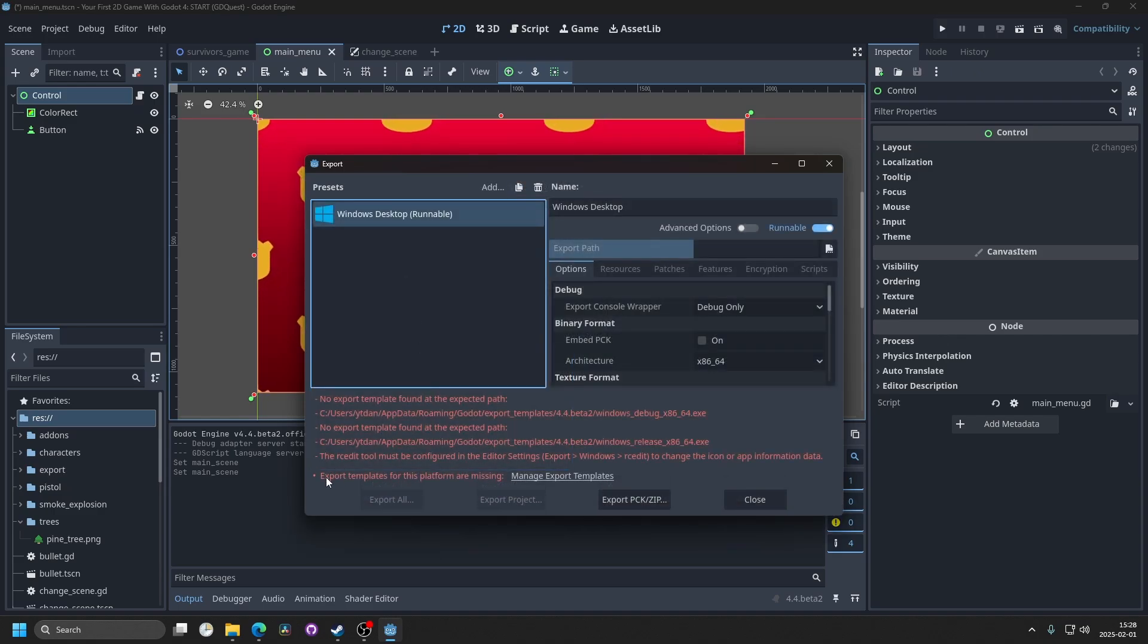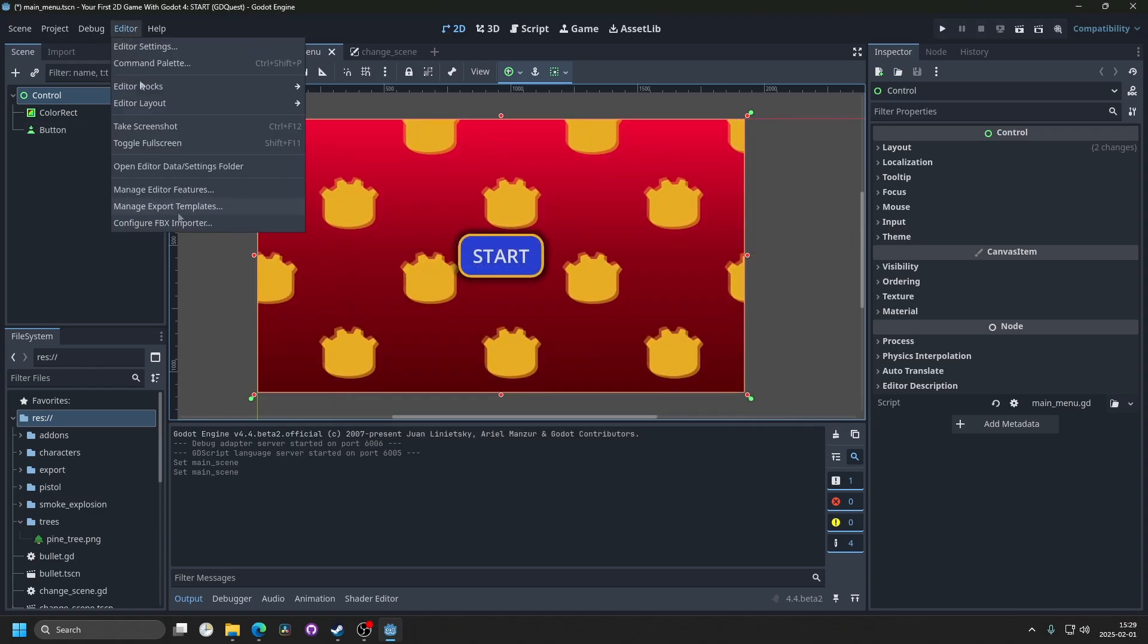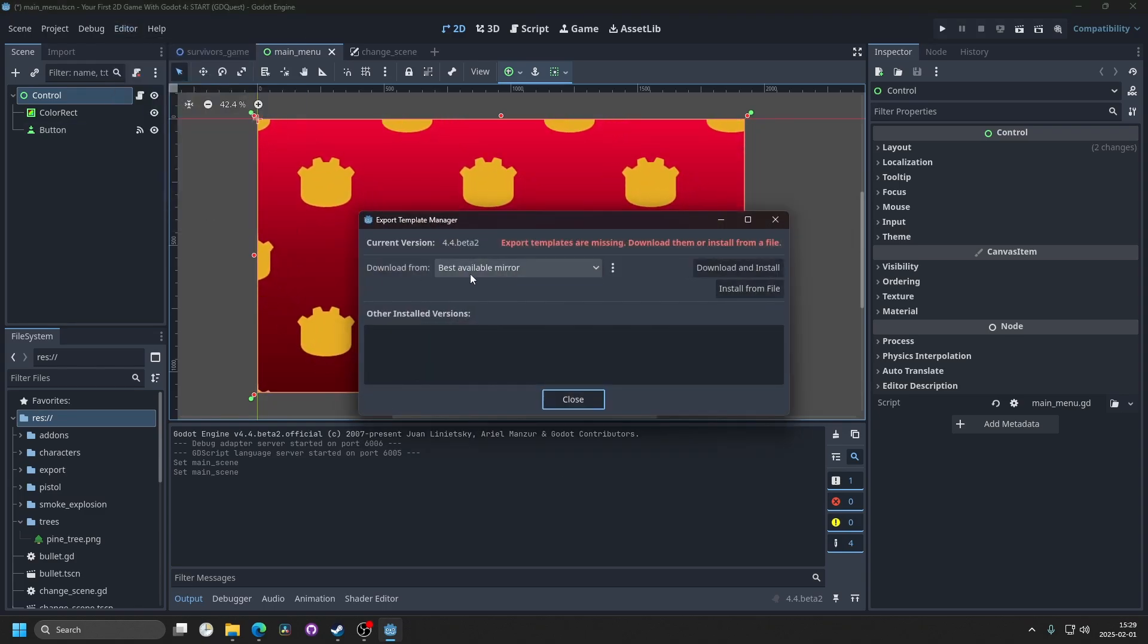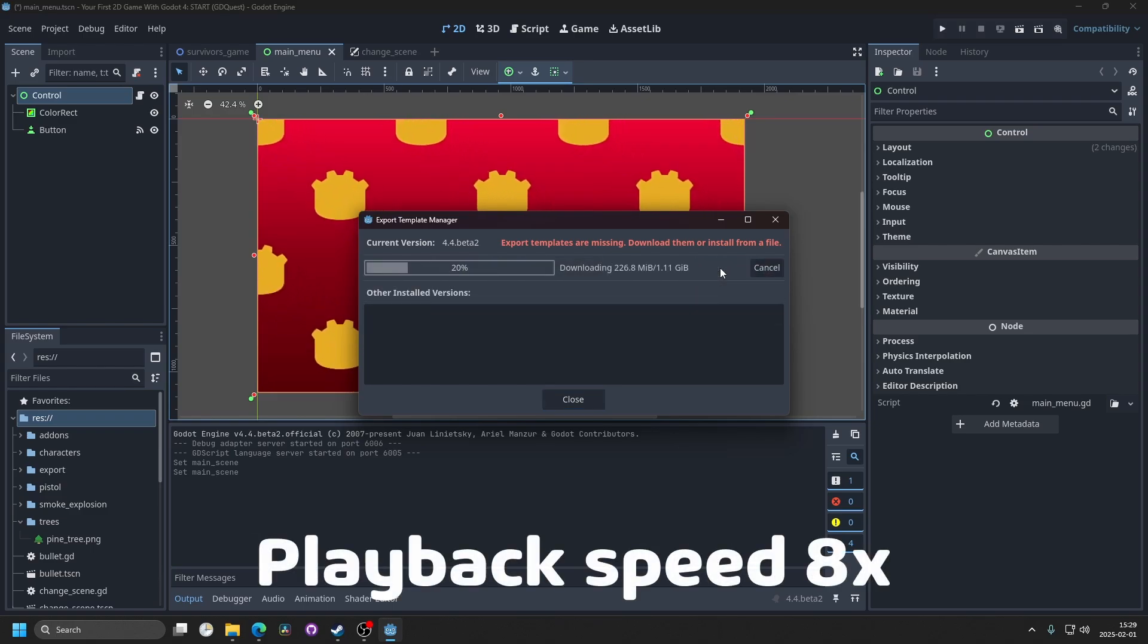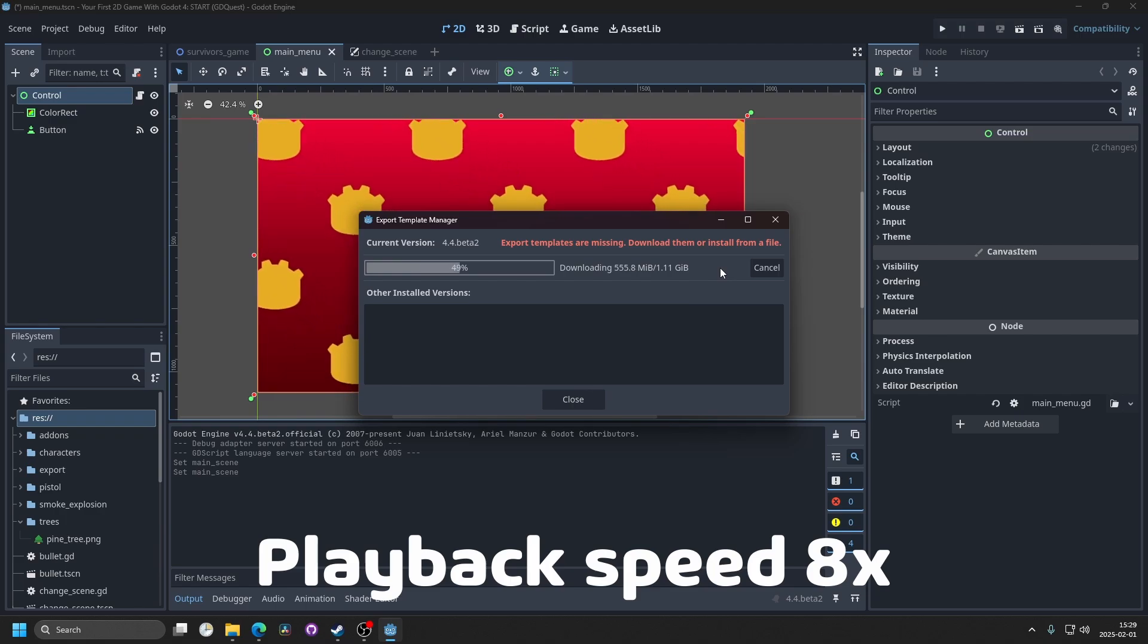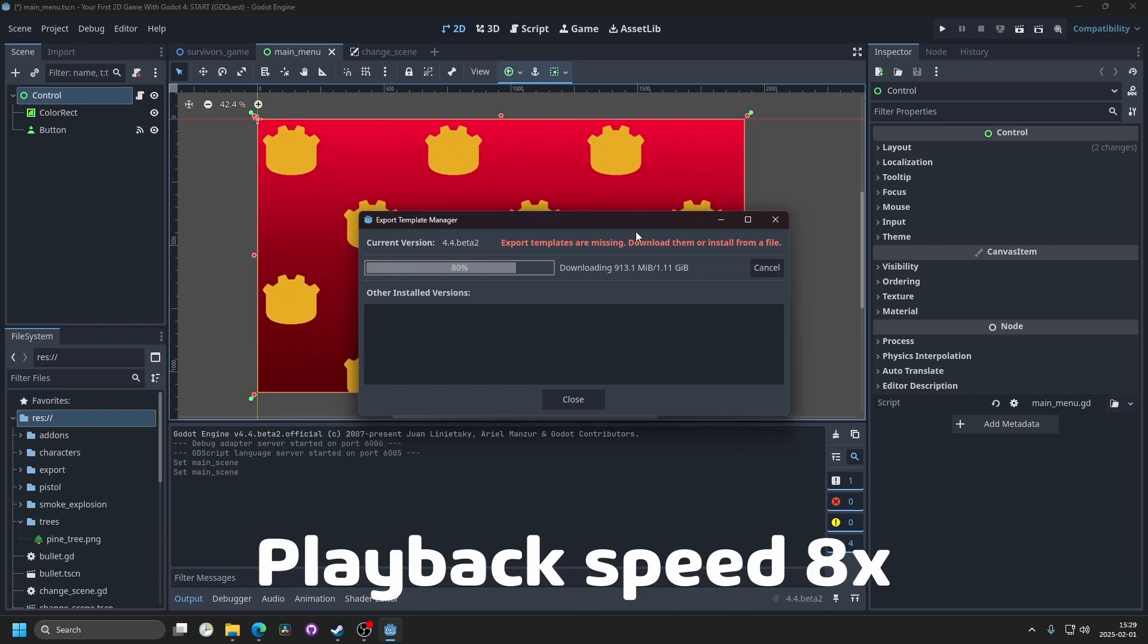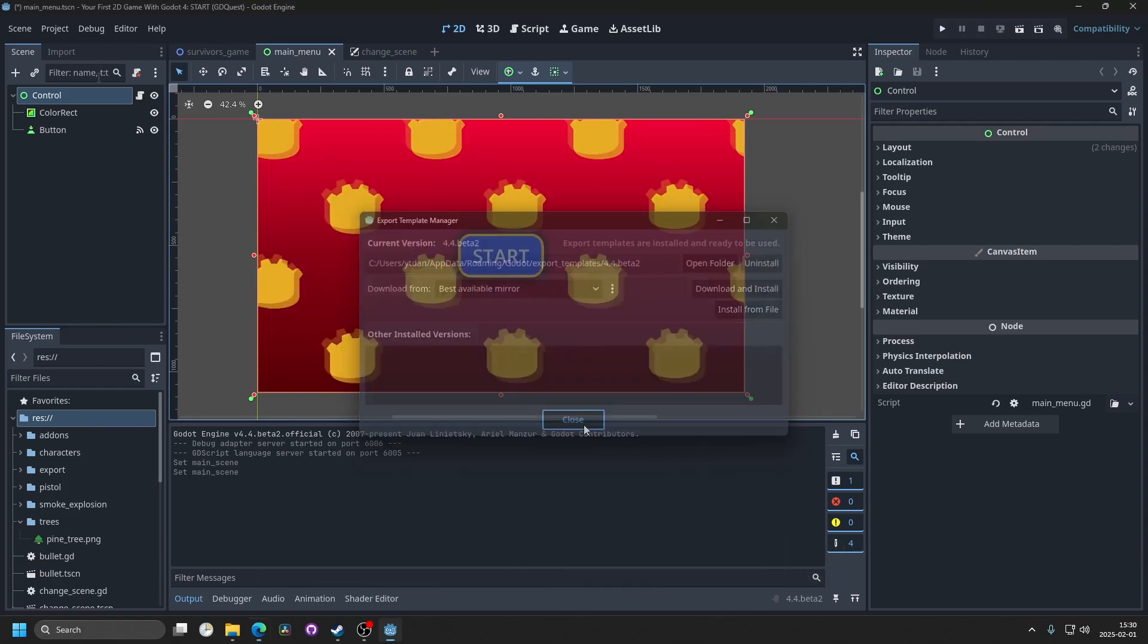You will get an error that your template is missing. You can click on manage export template or you can click editor and then manage export templates. You want to select best available mirror and then you can hit download and install. It's going to take a while. Once it's finished you can hit close.